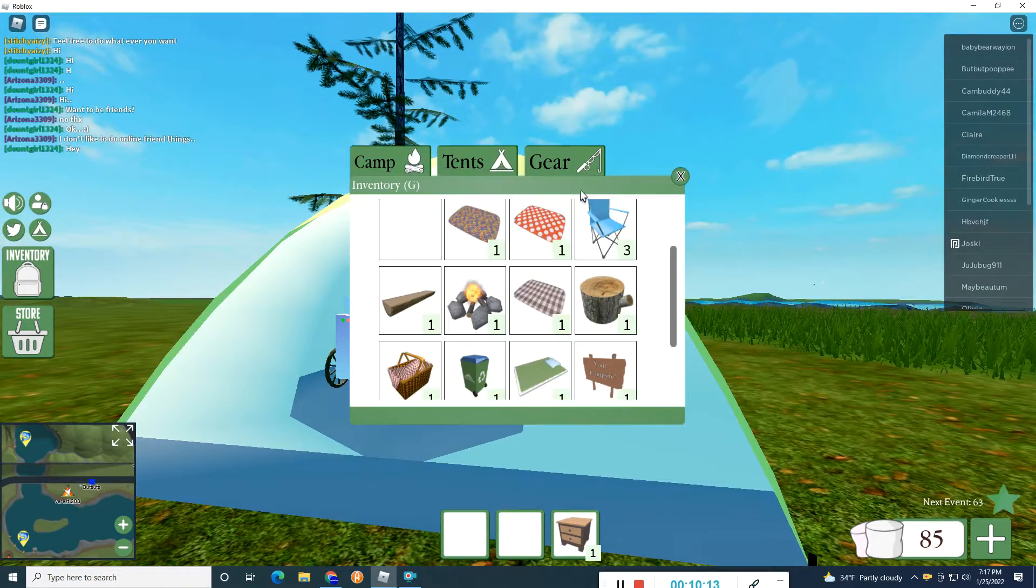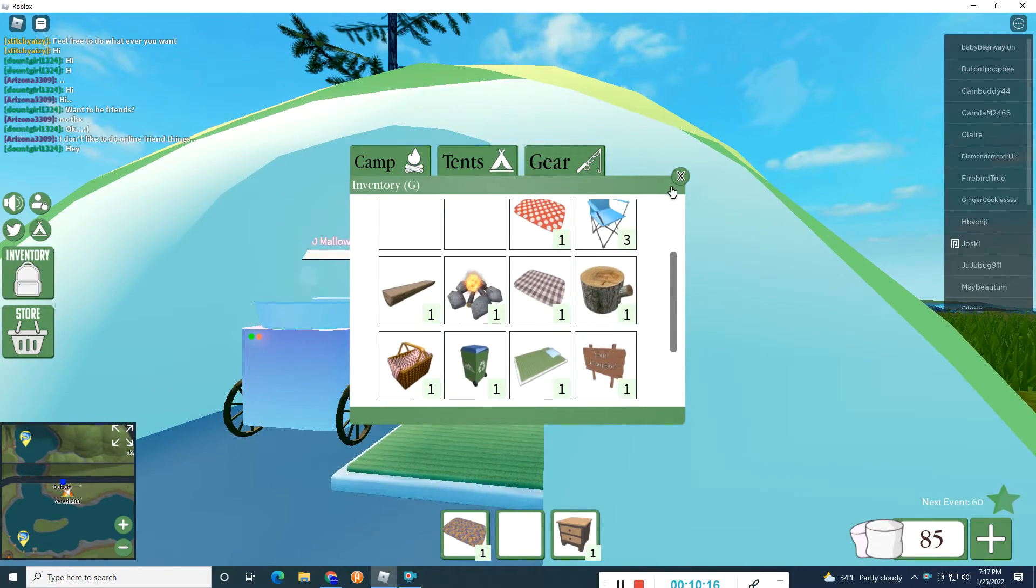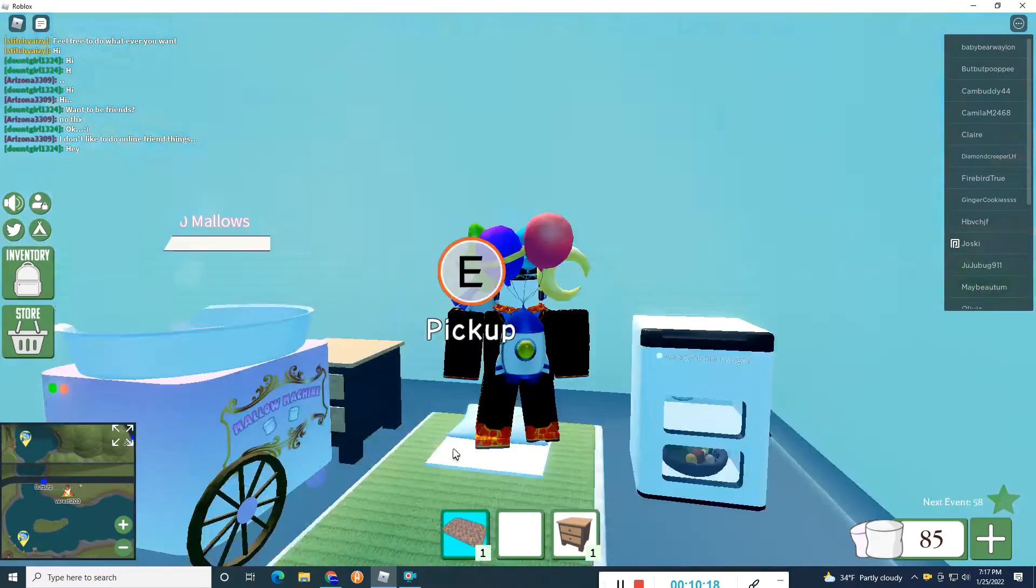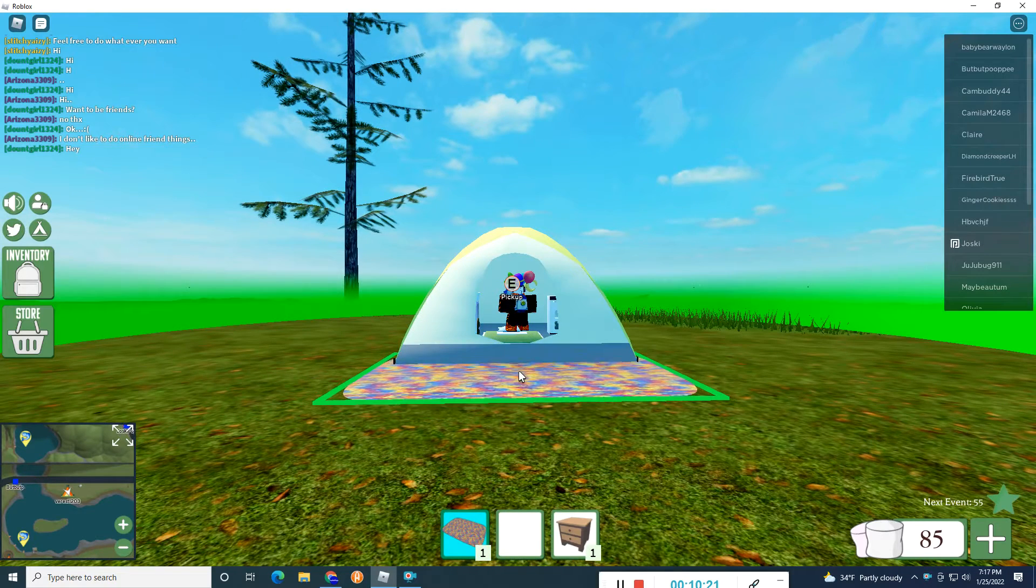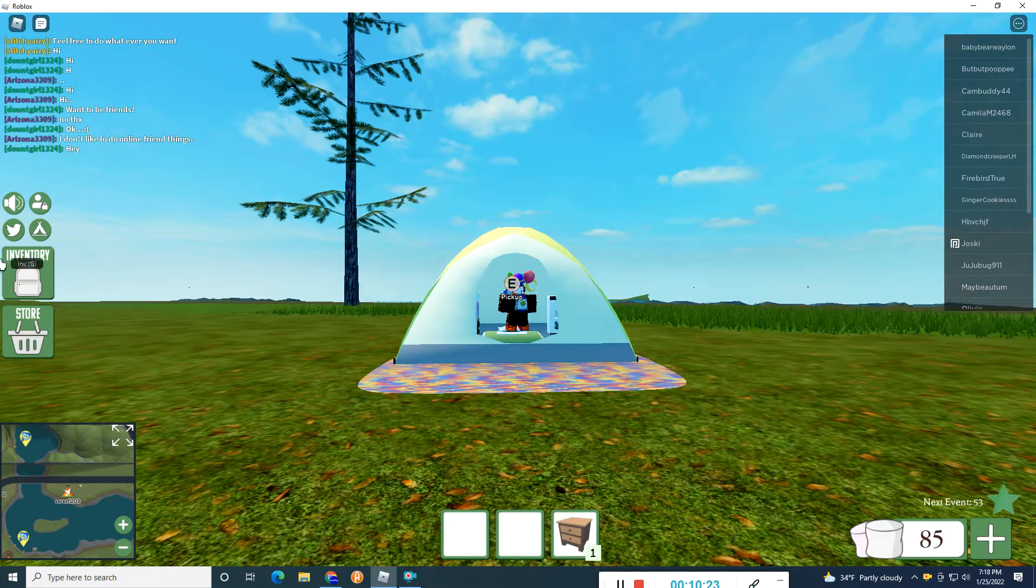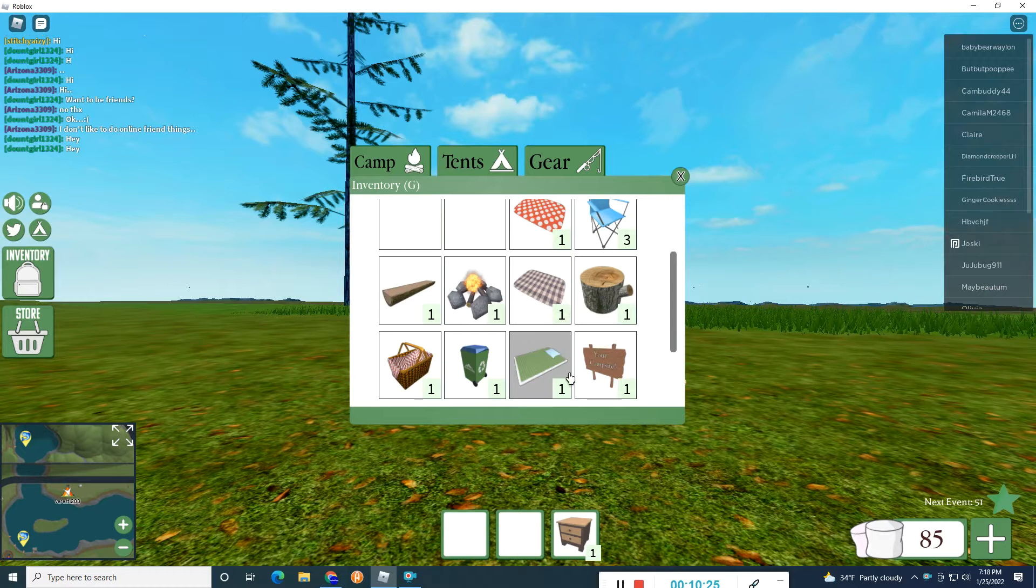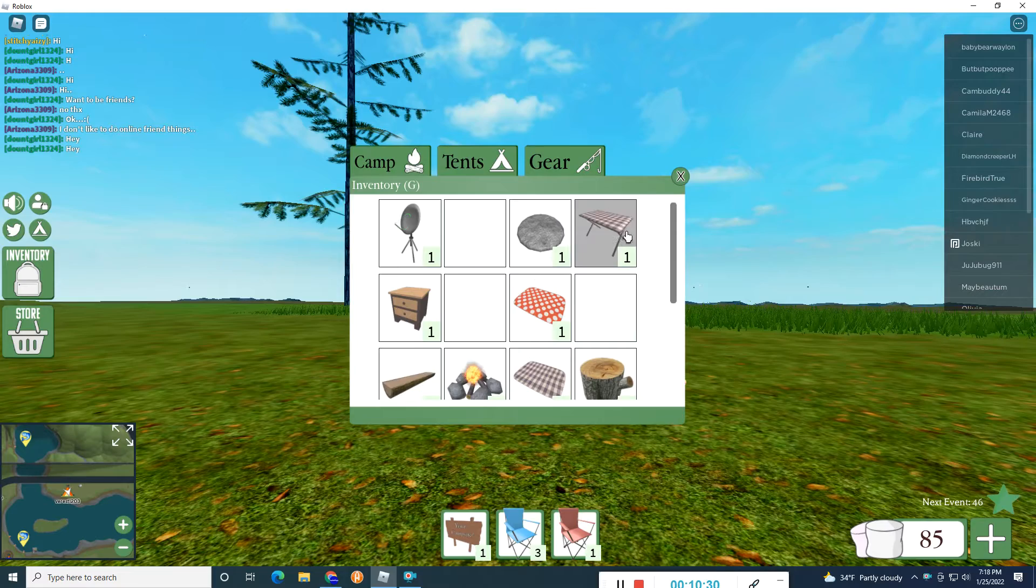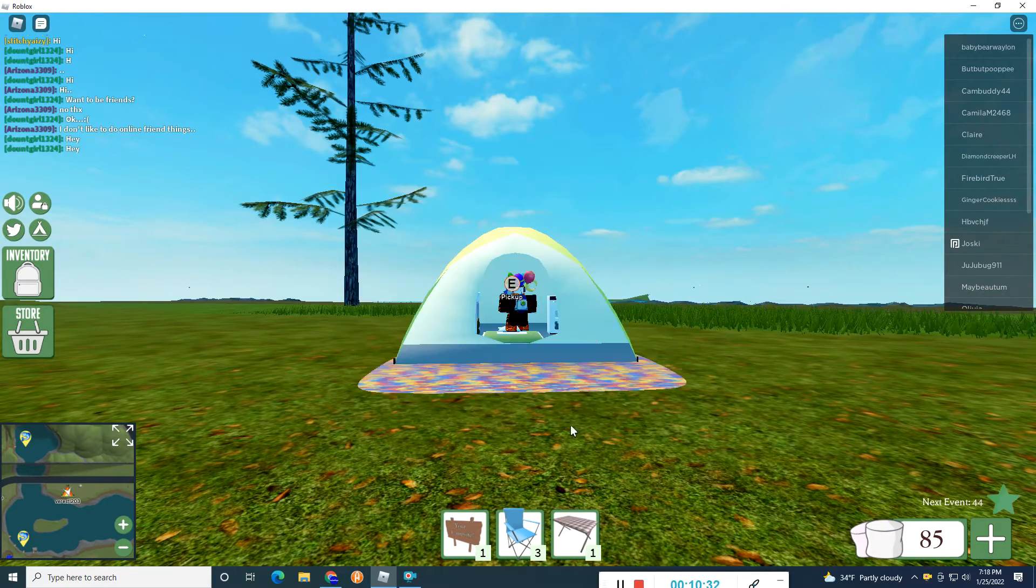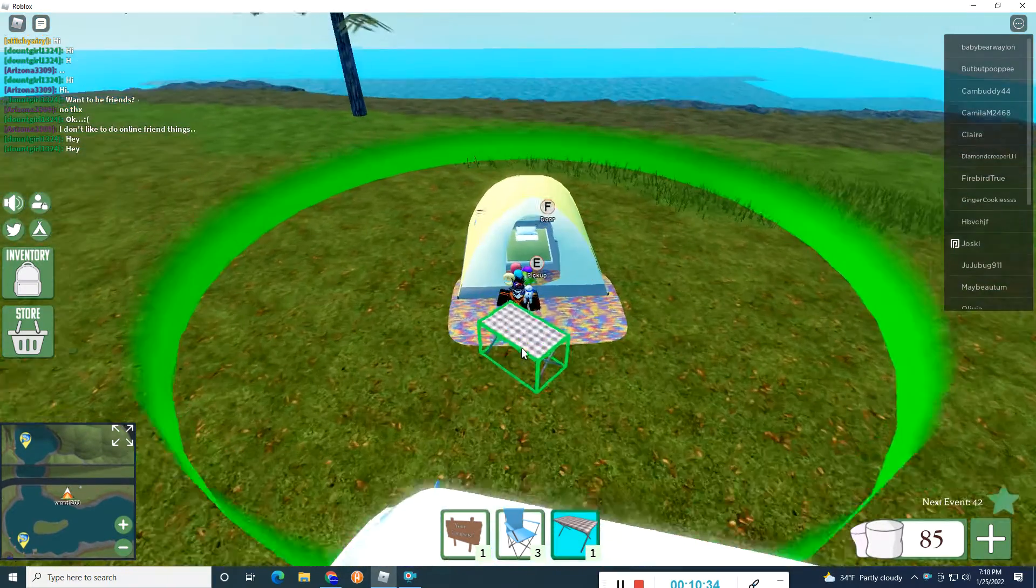No, wait. We need rugs, okay? We need rugs. And then now, let's, this is a very simple camp, okay? So, this is a very simple camp, okay?